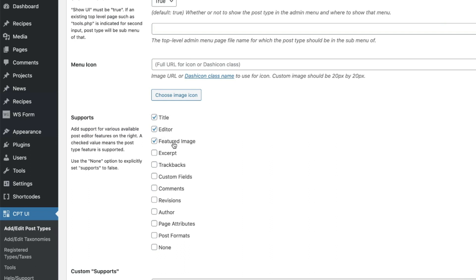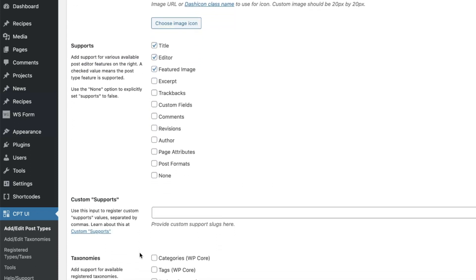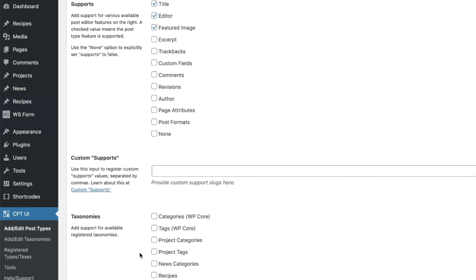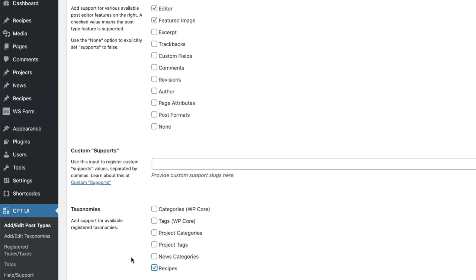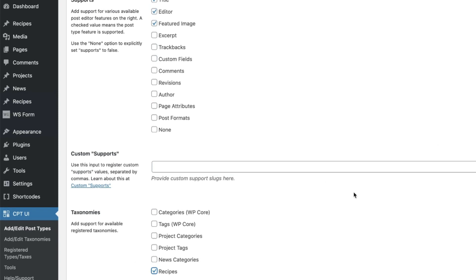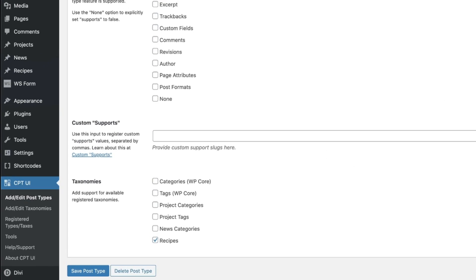Do we want the featured image area? Yeah, I actually do for my recipes. And of course you can select anything else that you might like. The other step that you'll want to do then is associate that new category that we just made for recipes. We want to associate that here under taxonomies. We're going to click that recipes and then we're going to go ahead and click the save button just below here. Save post type.